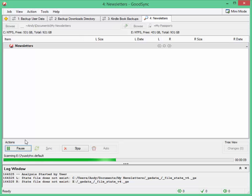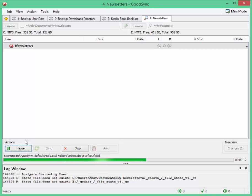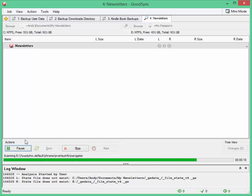Now because this is the first time I've done this, it should find all of the files in the destination need to move over to my backup drive. And so that's what it's doing right now. I'm just going to pause the video for a second while it finishes.